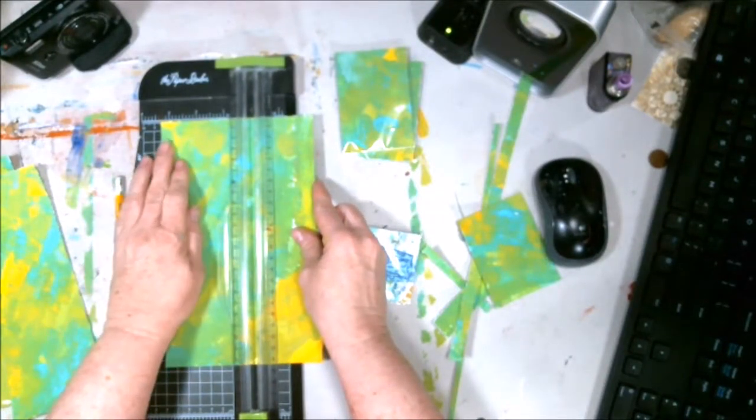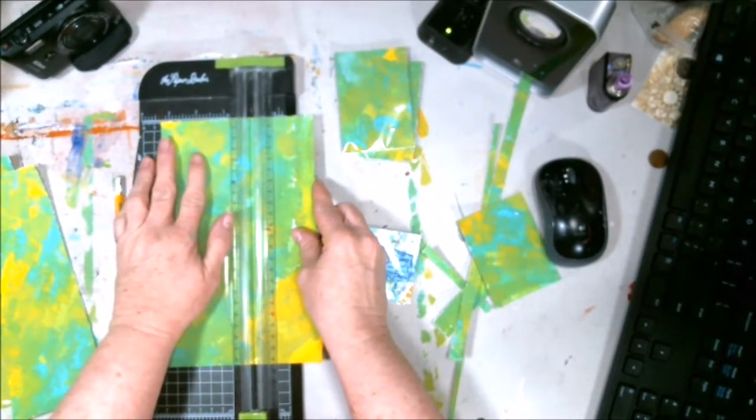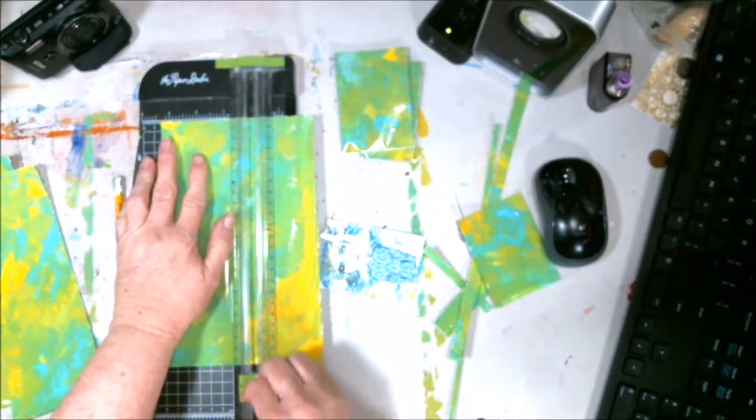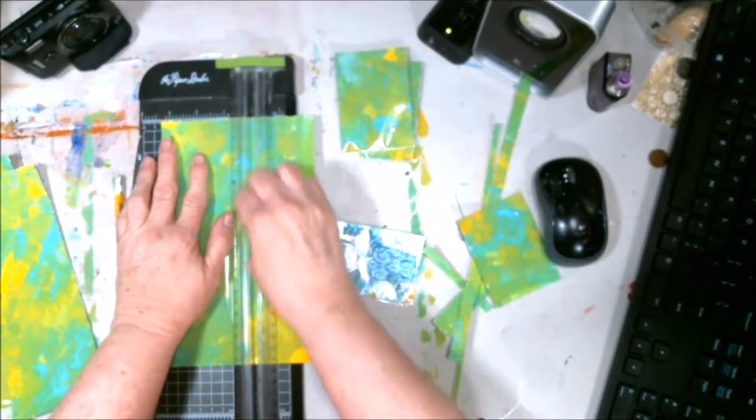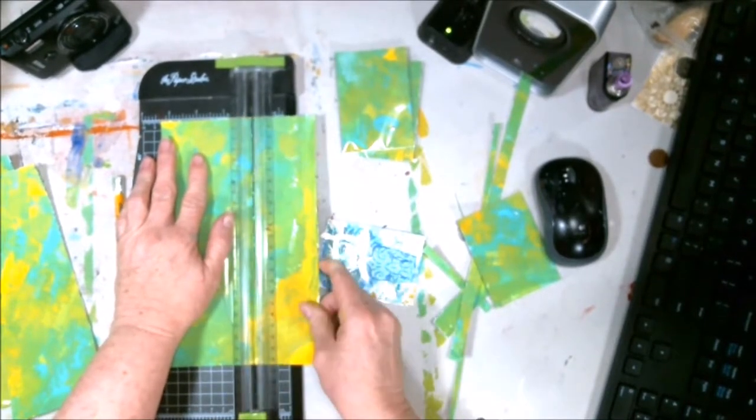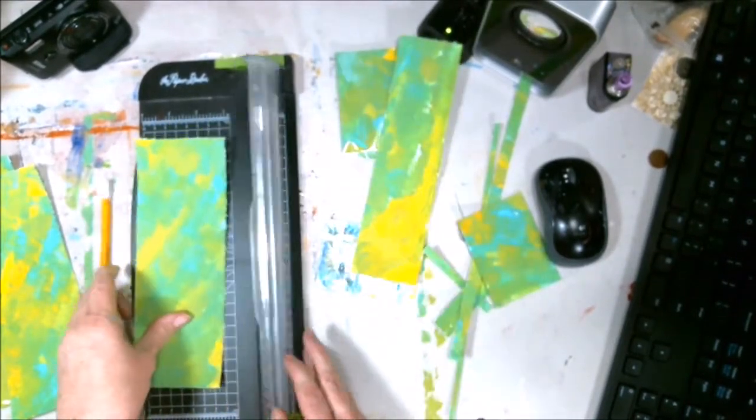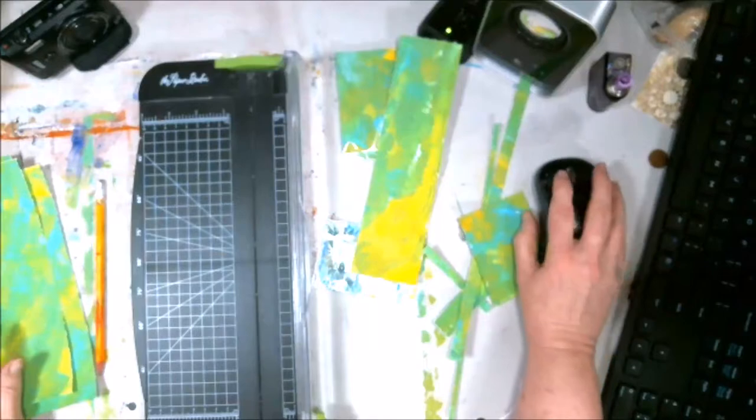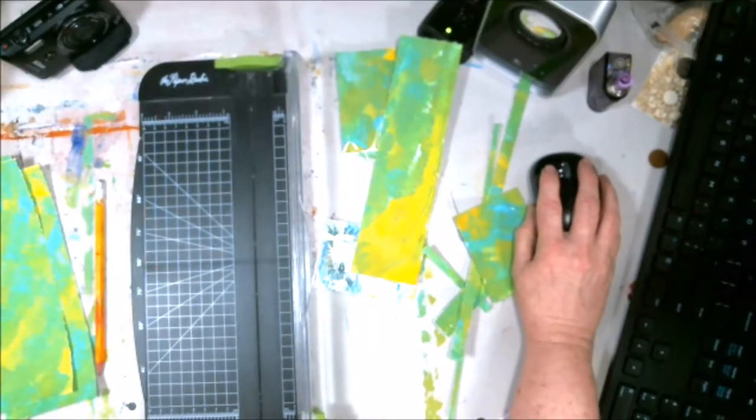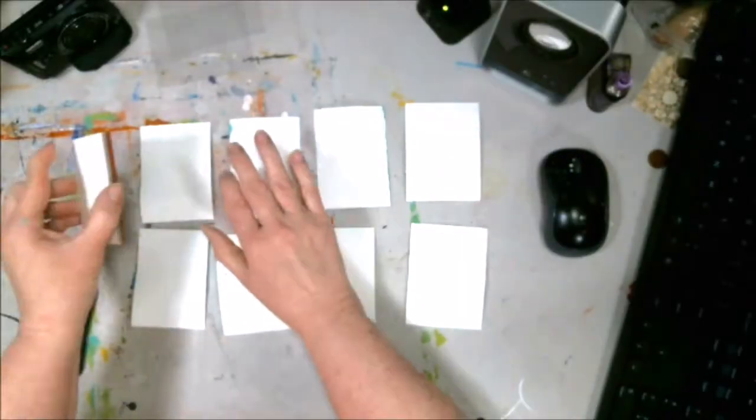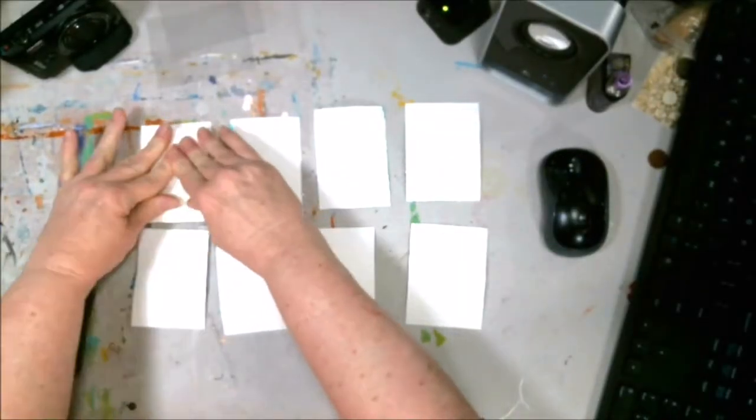Then I turn them all over, and I have a stamp that tells you on there it's an artist trading card, the date, it asks the theme, and it'll ask you the number.